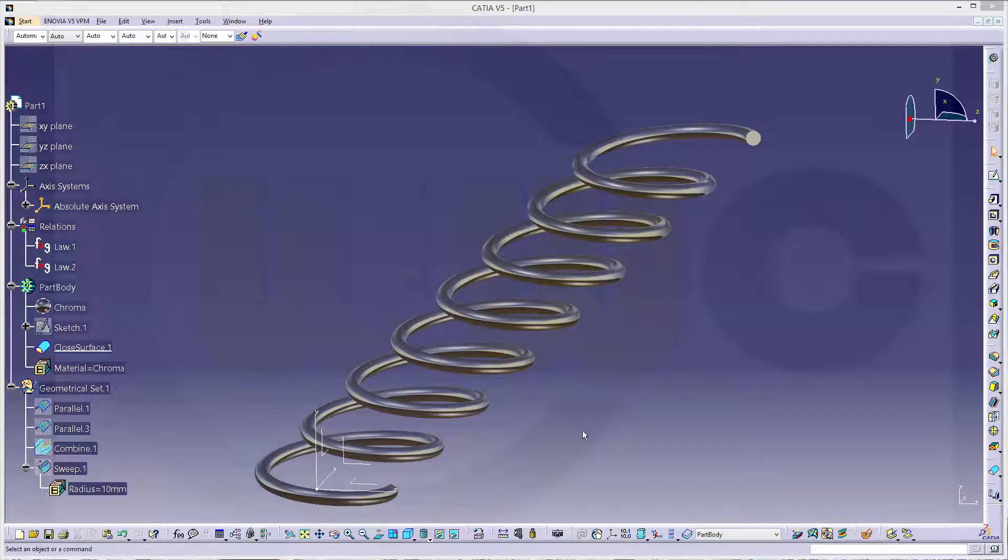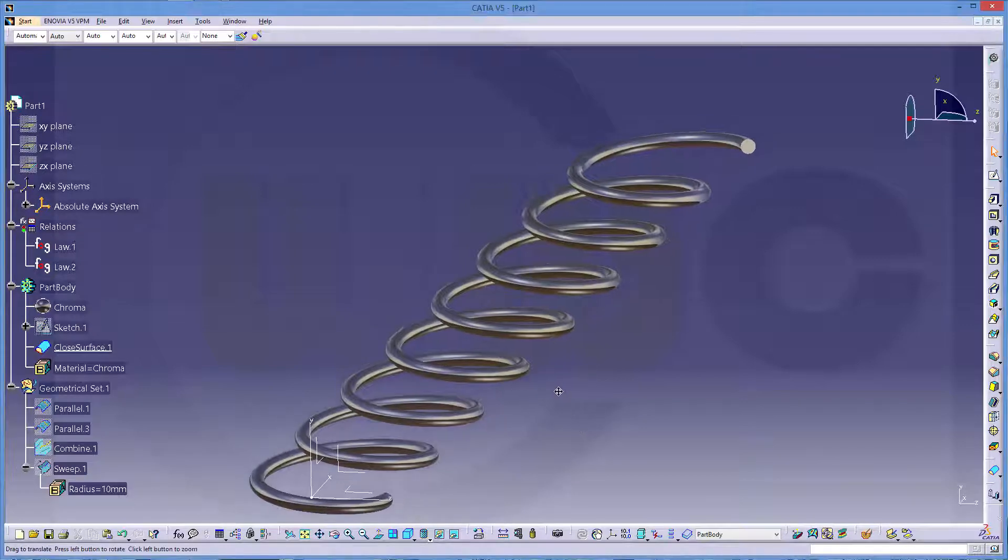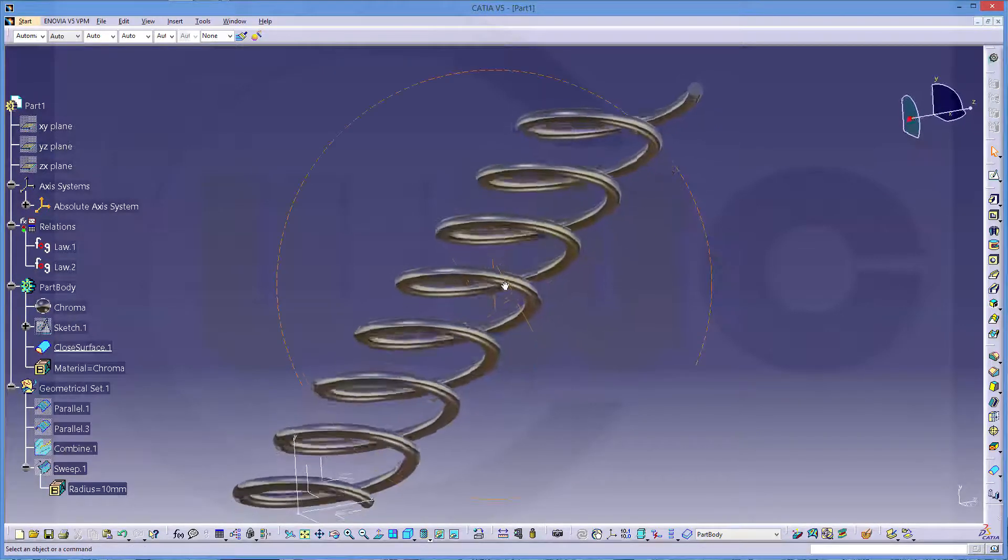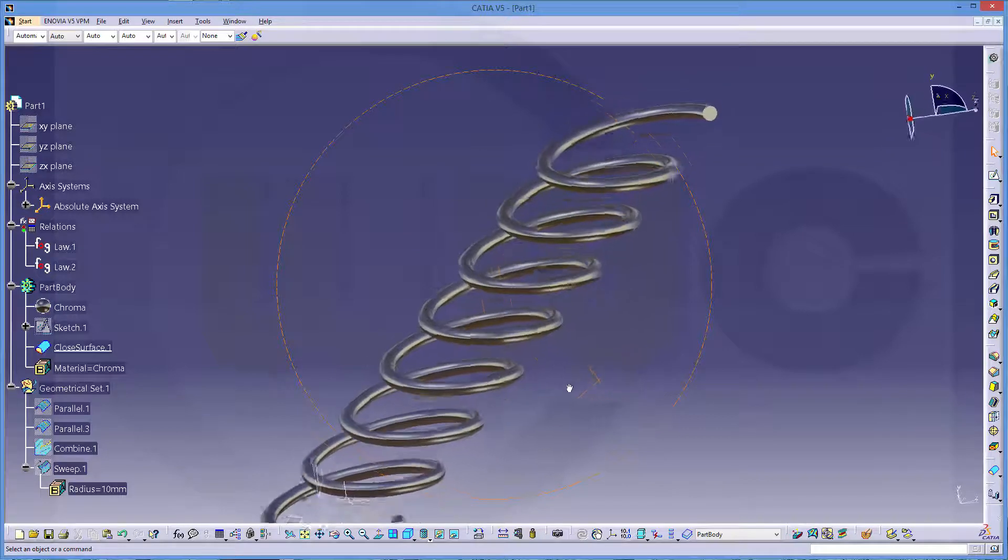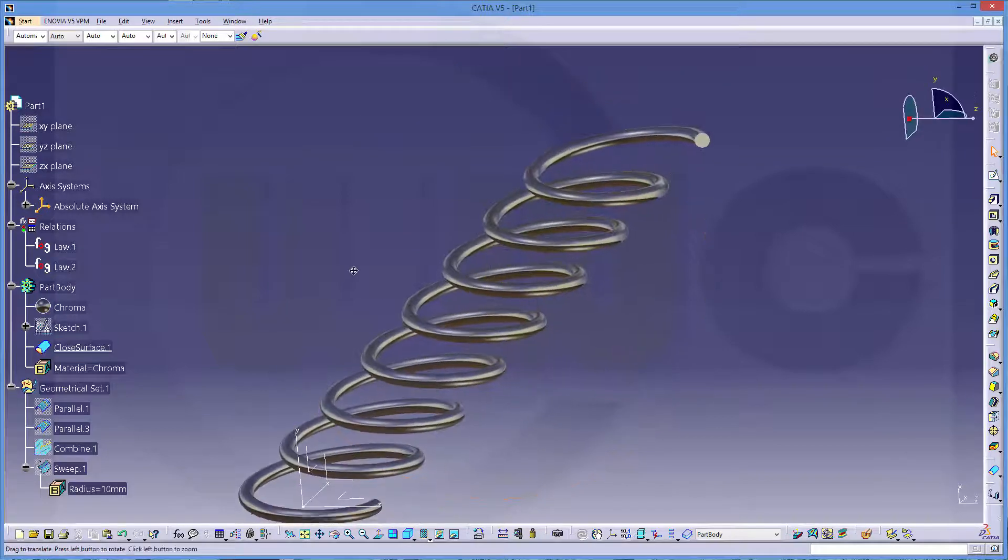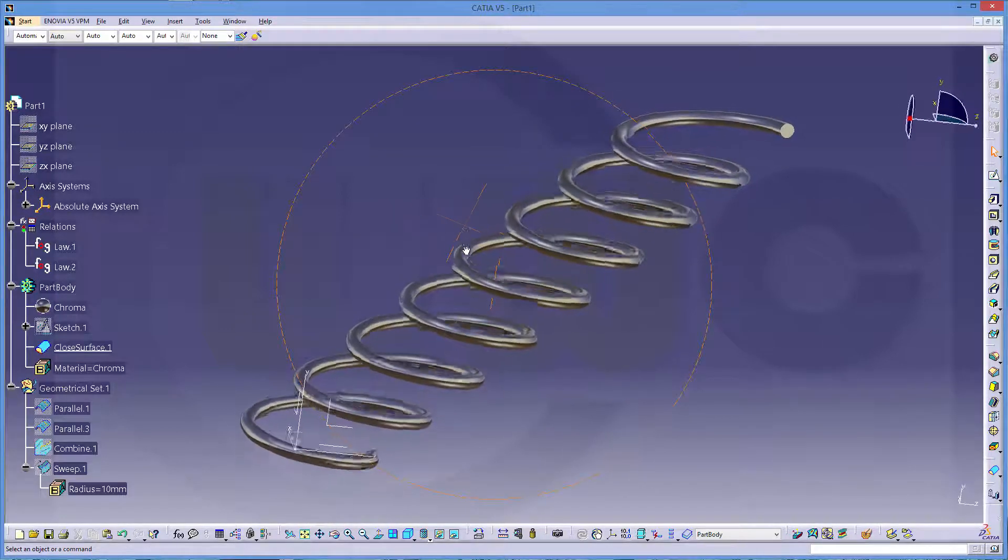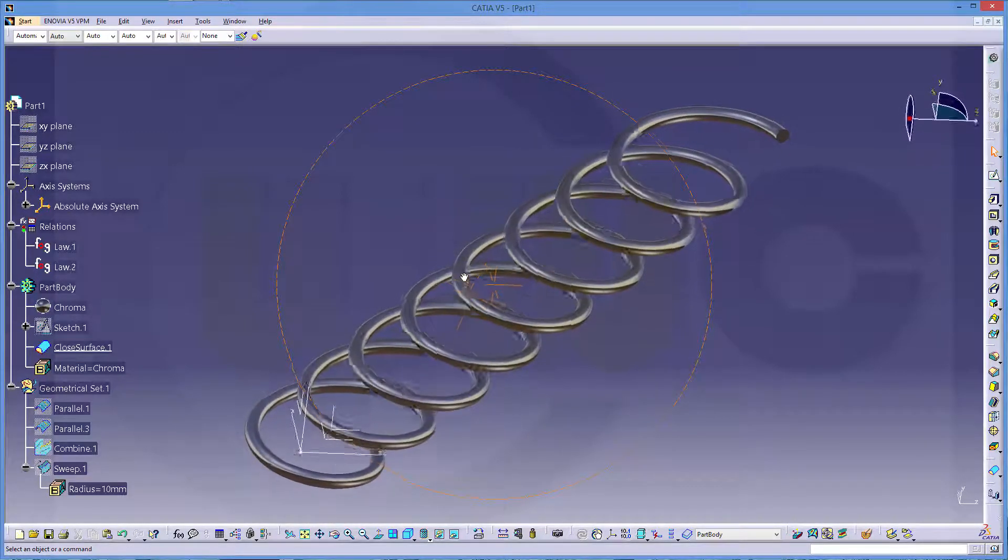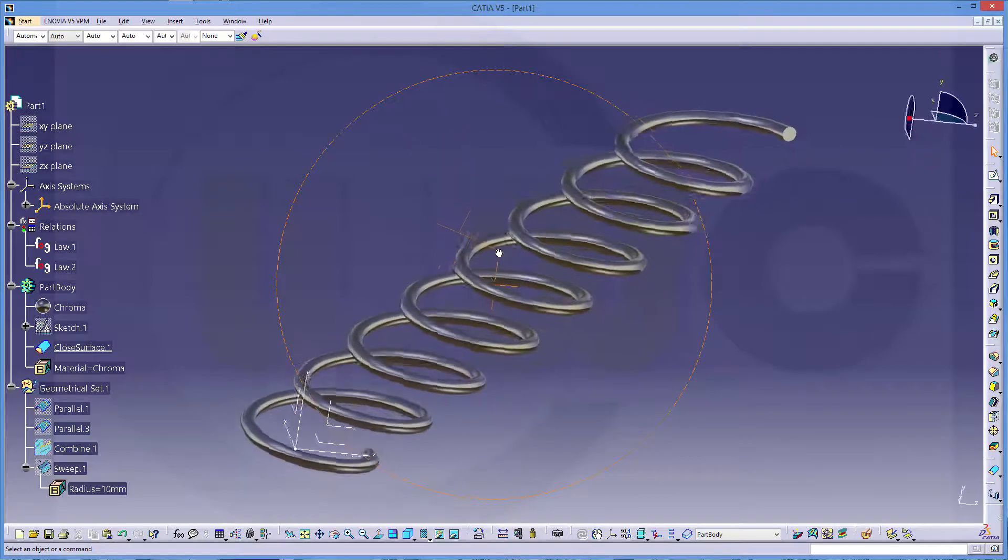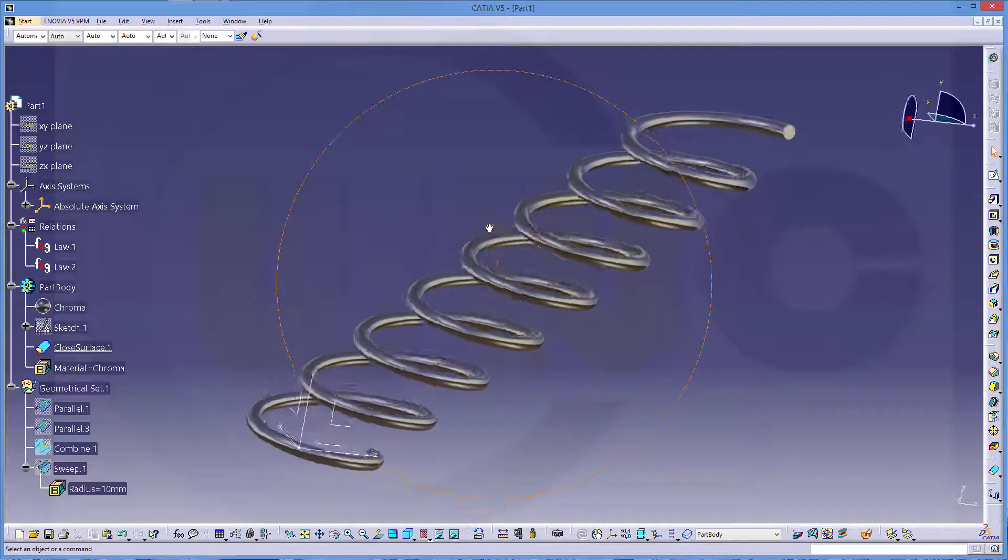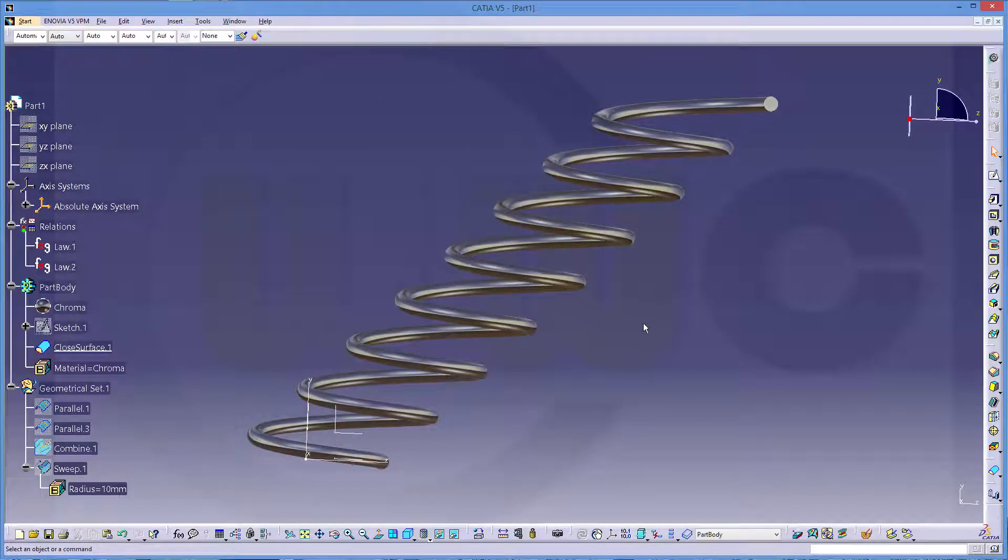Hi, welcome to a CATIA V5 video tutorial. I want to do the spring with an angle which I did before, now in CATIA V5. Therefore I used two laws, two parallel curves, and a combined curve. So let's have fun with CATIA V5.